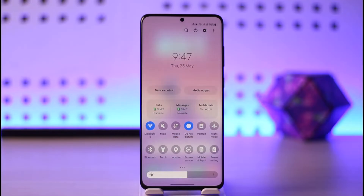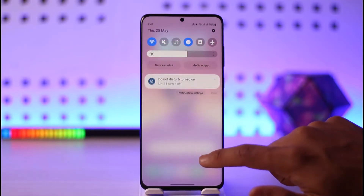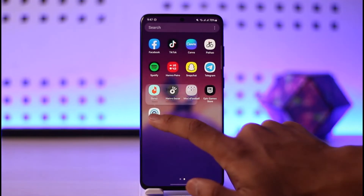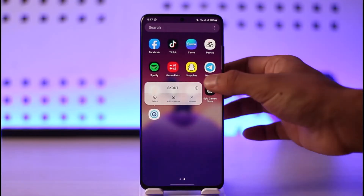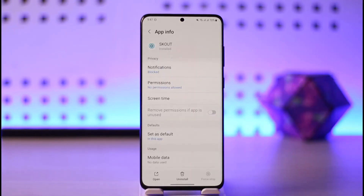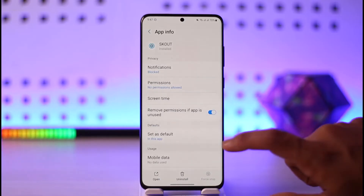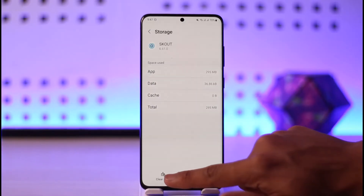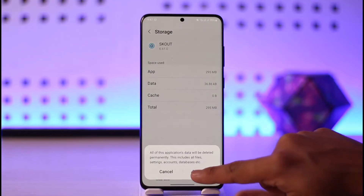Using a VPN would most likely solve your problem. If this doesn't help, then what I would recommend you do is long-press the Scout app, then tap the 'i' button to come to the app info page. If you're on iPhone, you might just want to offload the app. Then scroll down to the Storage tab and make sure you clear the data and the cache files.